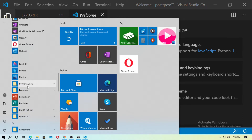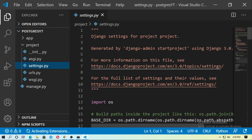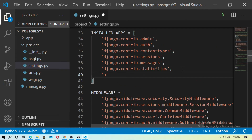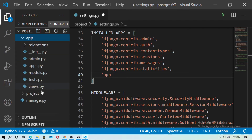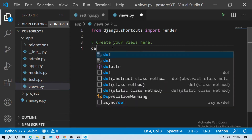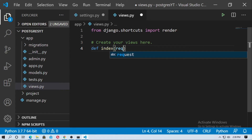This is our Django project and this is the Django application. Go to PostgreSQL 13 — you can see it here. Now inside settings.py, install the app. Then go to the application and create an index view: define a function called index and pass the request.